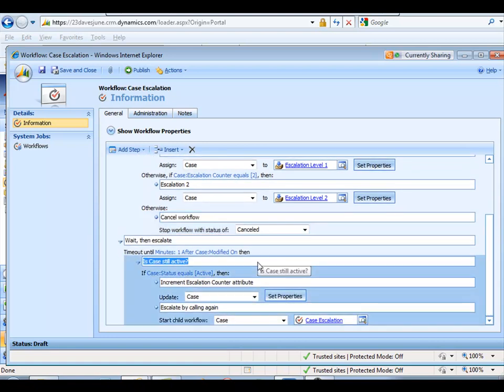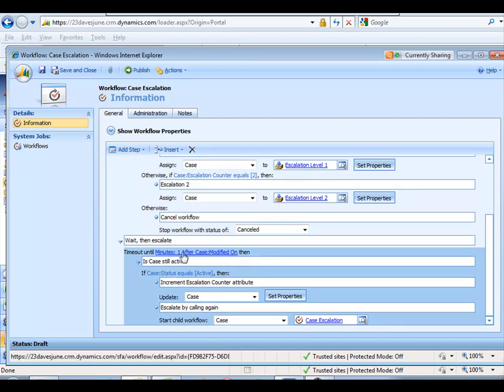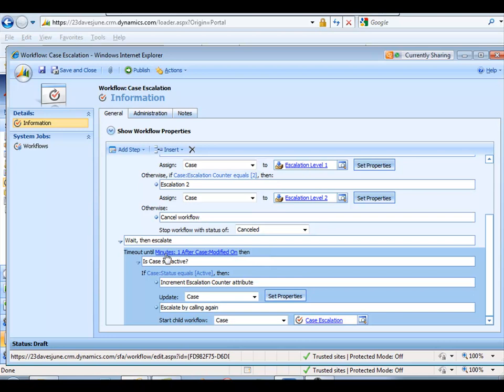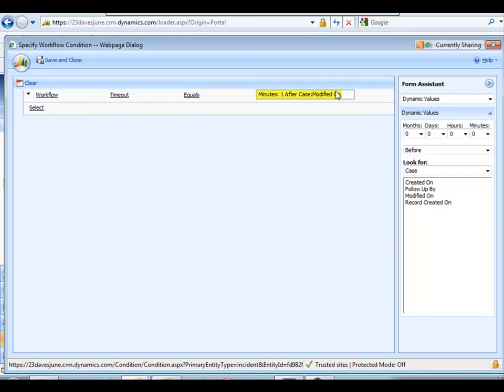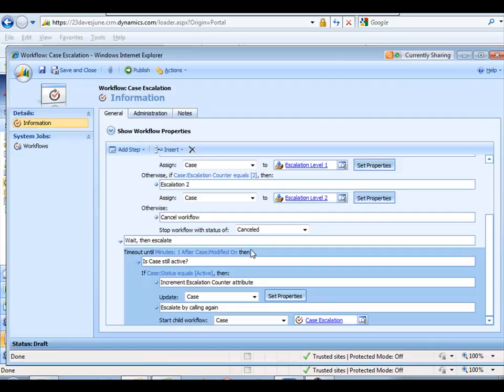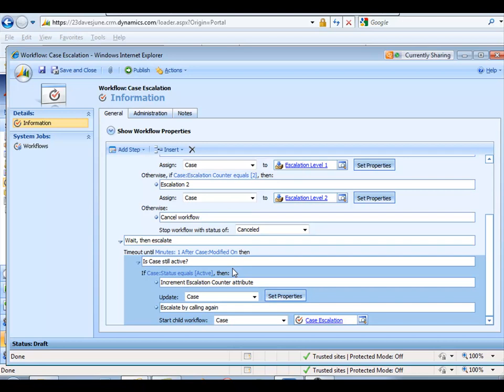Here's the part where we do the wait and the escalate. So here's our service level, and this is a pretty draconian service operation. So here's your one minute again, but this obviously can be whatever you want it to be. This is a workflow timeout. This is going to wait until a minute after the case record's been modified. Then what we want to do, you timeout for a certain period of time. Then the key thing is that you want to check to see if the case record has a status of active.